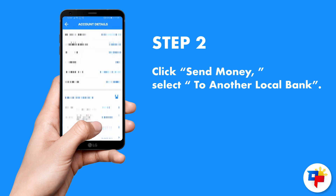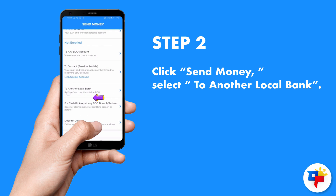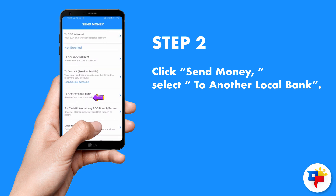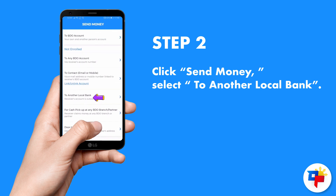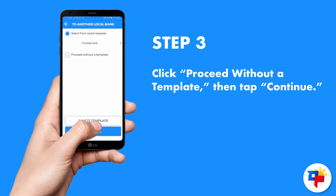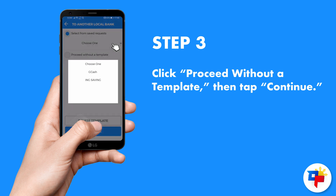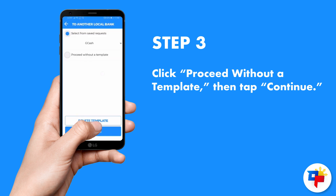Click Send Money, then select To Another Local Bank. Click Proceed Without a Template, then tap Continue.